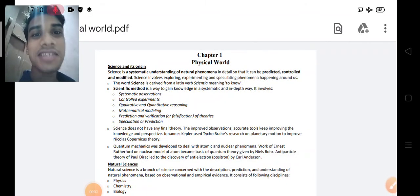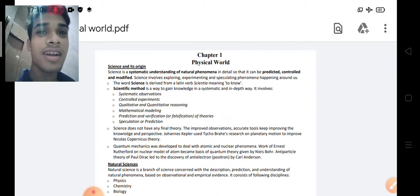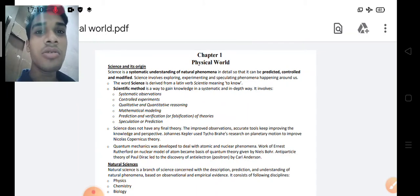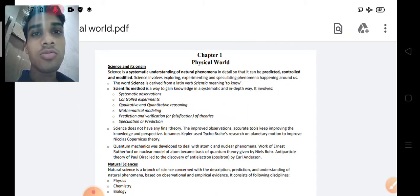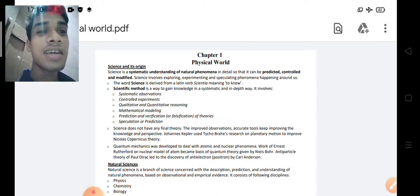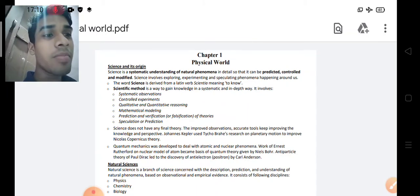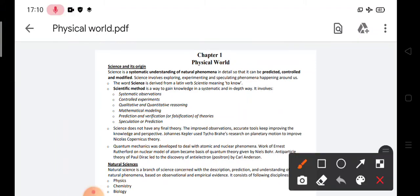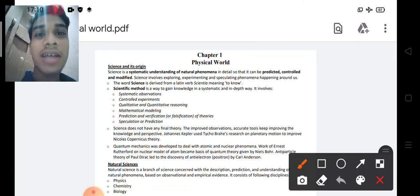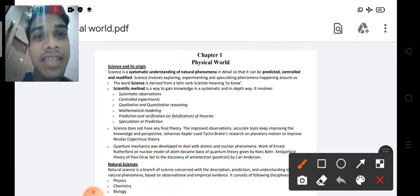Hey guys, welcome back to another interesting video on our YouTube channel CHSE Catalyst. Today we are covering Plus 2 First Year Science.